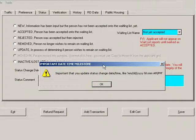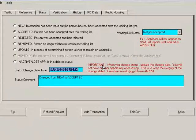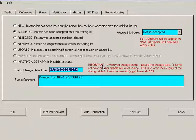When I clicked Accepted, a message box popped up saying Important Date Time Milestone — it's important that you update the status change date and time. I'm going to press OK. Now the Status Change Date Time button has focus. More than likely you're going to change that, since it defaults in with the current date and time — often you'll be putting this in after the fact. The red text on the right reads: Important — when you change status, update the change date. You will not have another opportunity after saving, as this keeps the integrity of the change dates. This applicant will now show up on your waiting list reports.